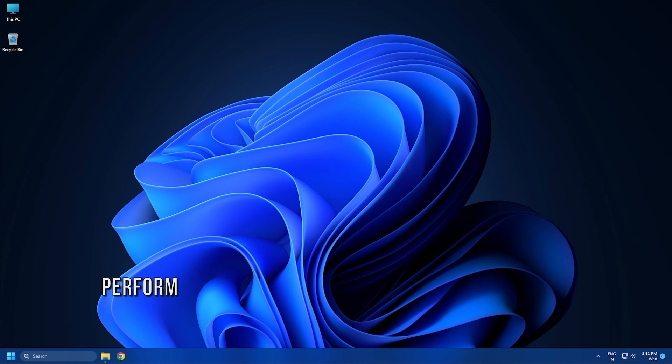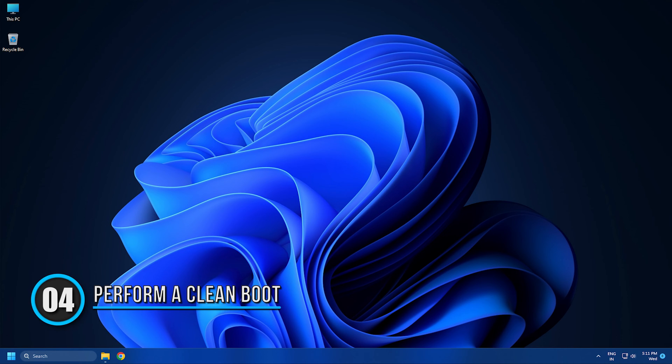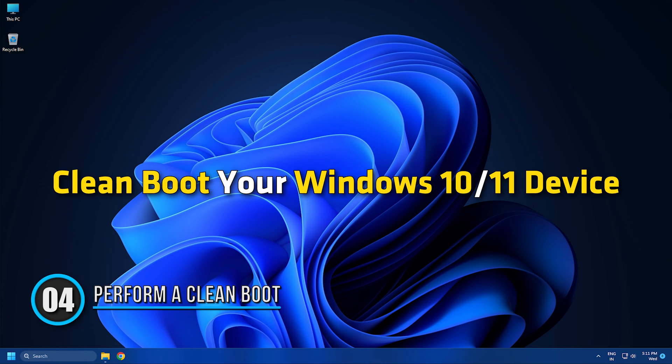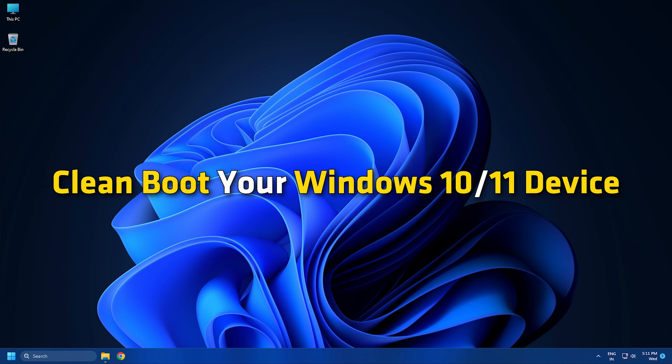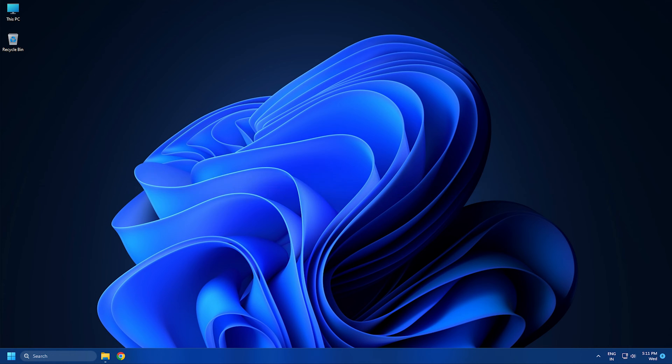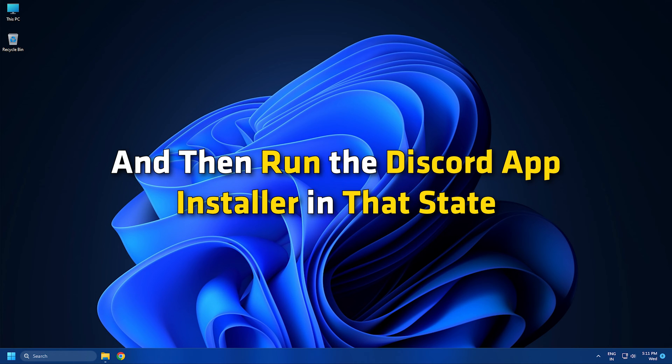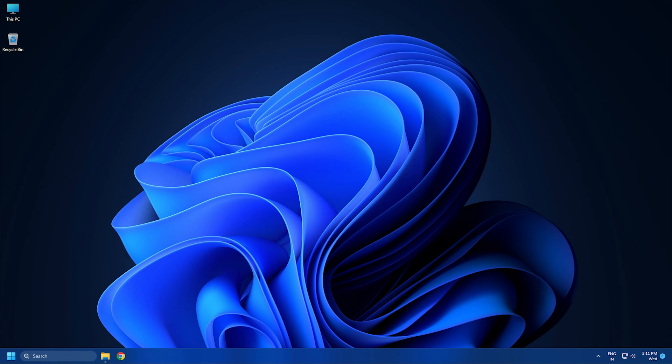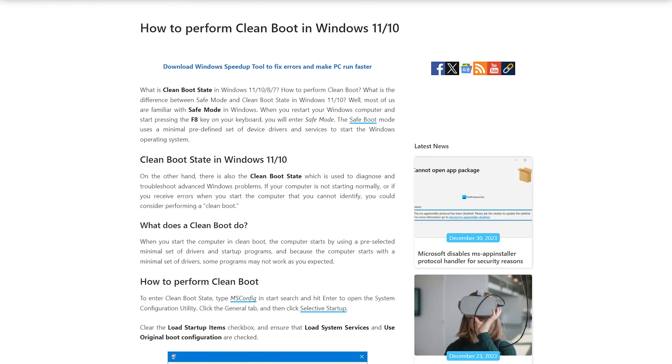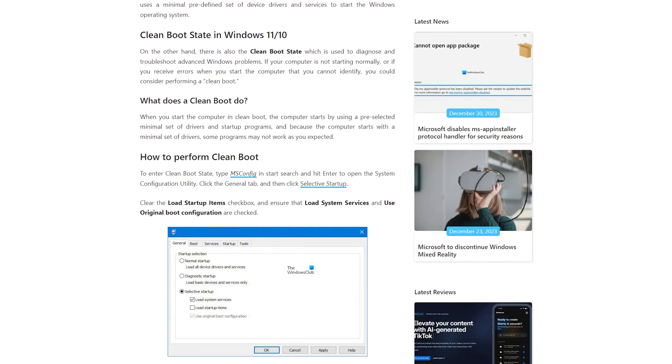Method 4: Perform a clean boot and run the Discord installer. Clean boot your Windows 10 or 11 device and then run the Discord app installer in that state. Then see if the installation completes without any error. Follow this guide to perform a clean boot.